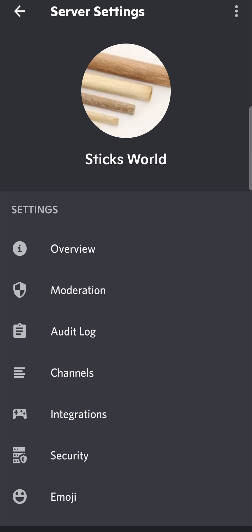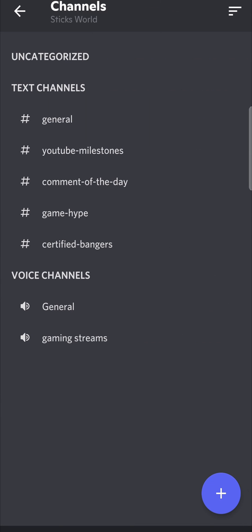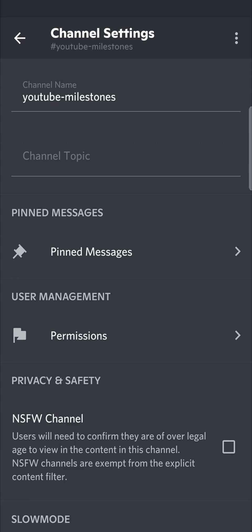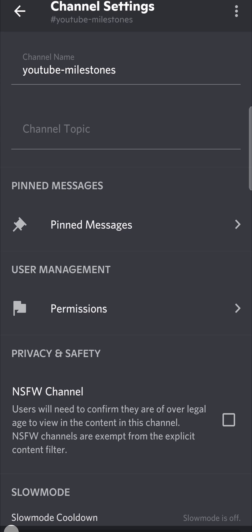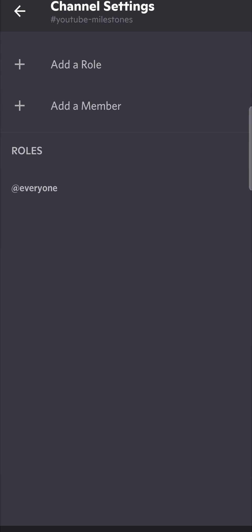You can see the option that says Channels — tap on Channels. Then you want to select the channel which you want to make read only, so for me it'll be this one right here. Tap on it, and then you'll see it says Permissions — tap on Permissions.